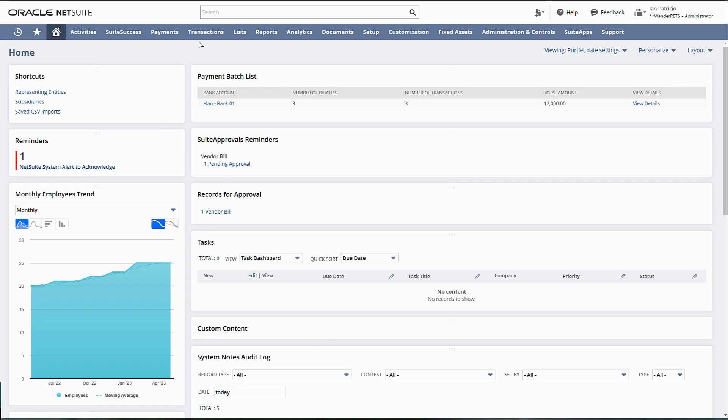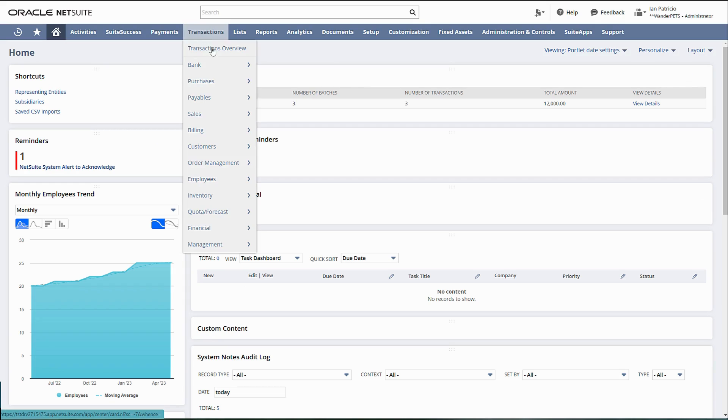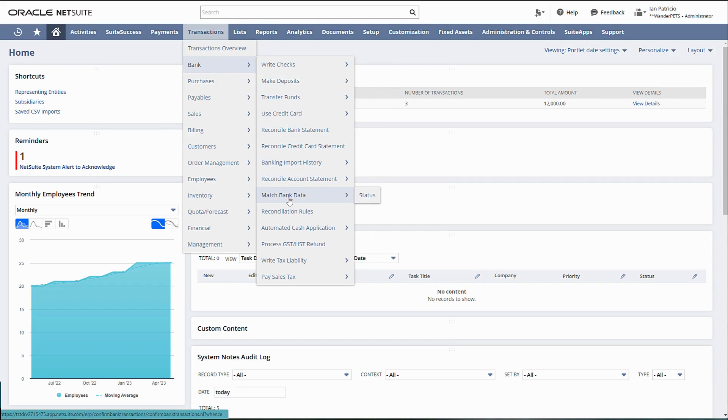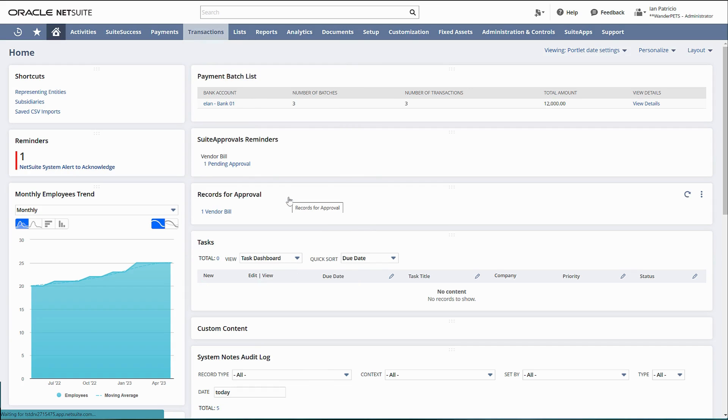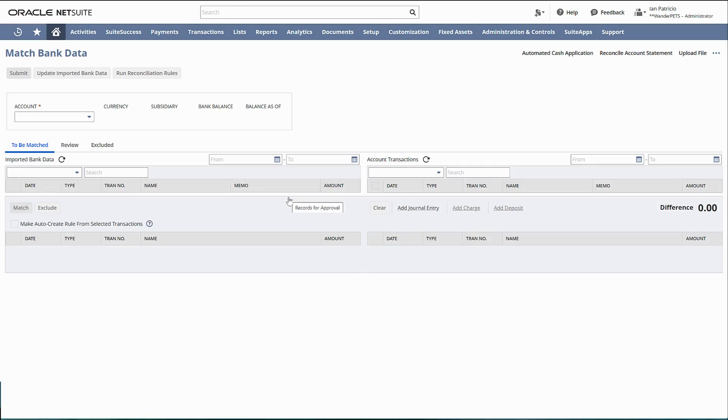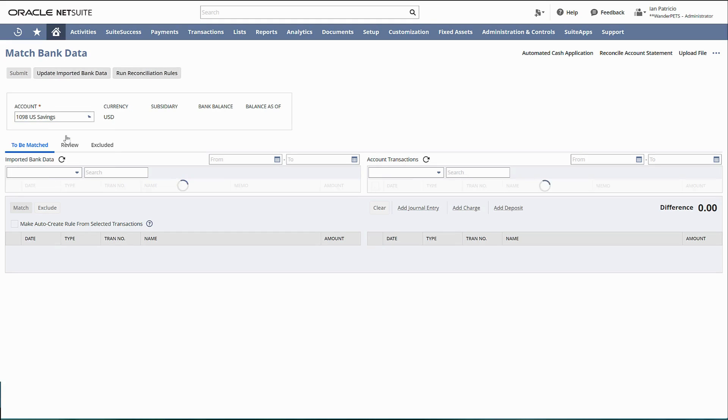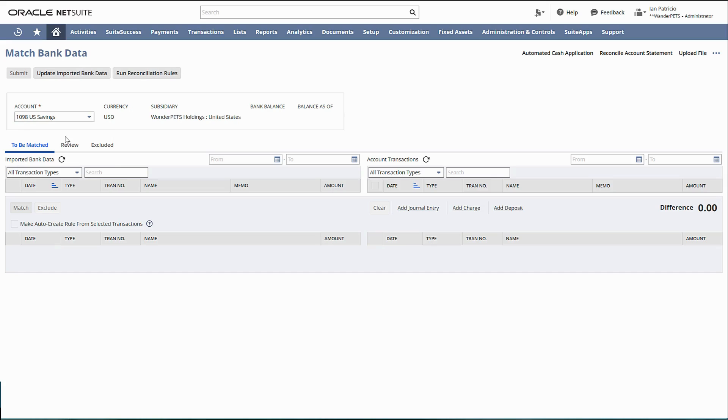Before you manually match transactions, you should use the automated cash application feature to generate all customer payments first from your imported bank lines and then match them. After all customer payments have been handled, then you manually match the remaining transactions.